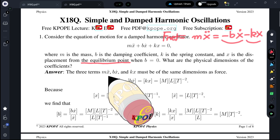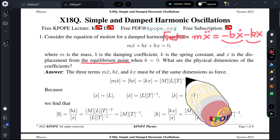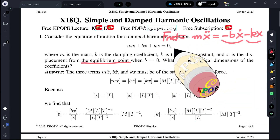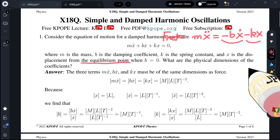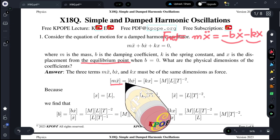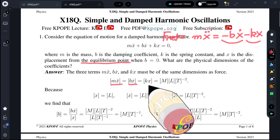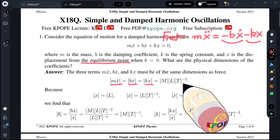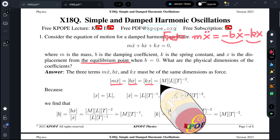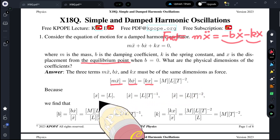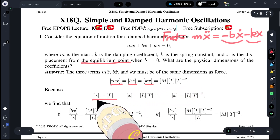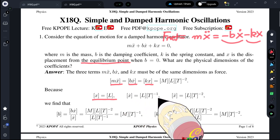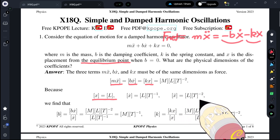The three terms — M x-double-dot, B x-dot, and Kx — must be of the same dimensions as a force, because it is expressed as F equals ma. Let us check the dimensions. All of these three terms are of the same physical dimensions: mass times length over time squared. We know the dimension of x is length, velocity is length divided by time, and acceleration is length divided by time squared.